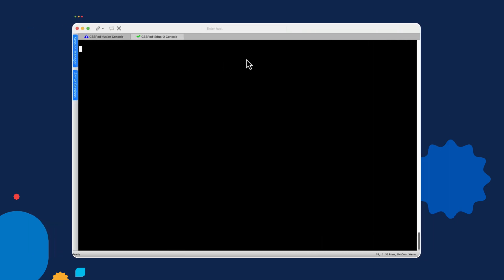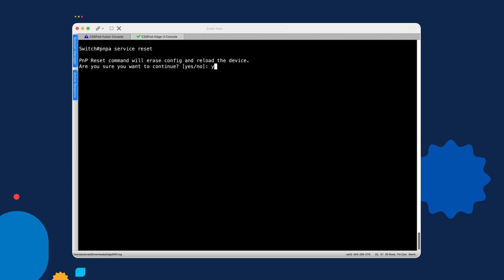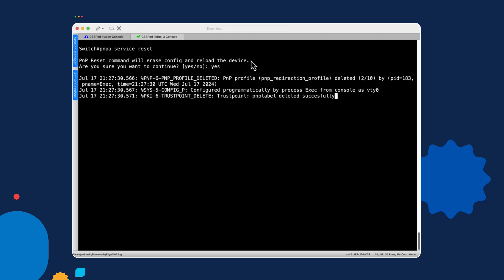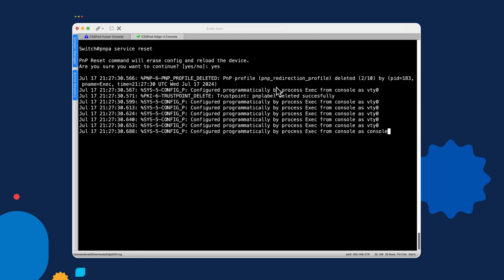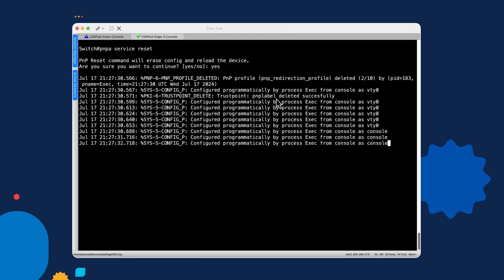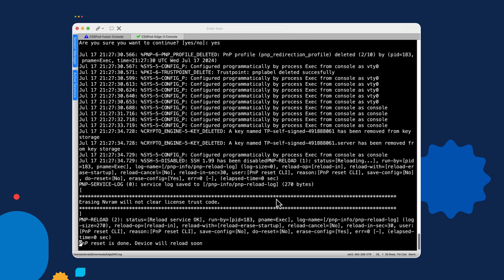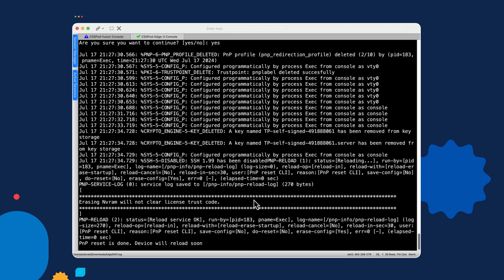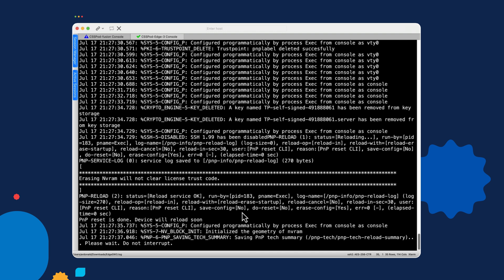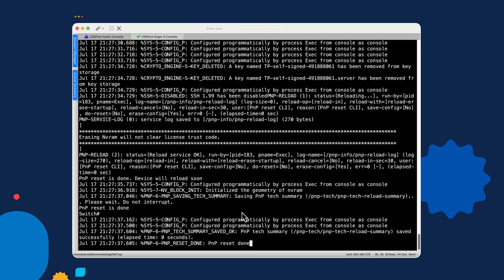So now, if we go over to our switch and reconnect to it, we can enter the command PNPA service reset. And we'll say yes. And this will begin the process of factory defaulting the device, after which it will reboot. And then we will see it come up and attempt to connect to the plug and play portal.